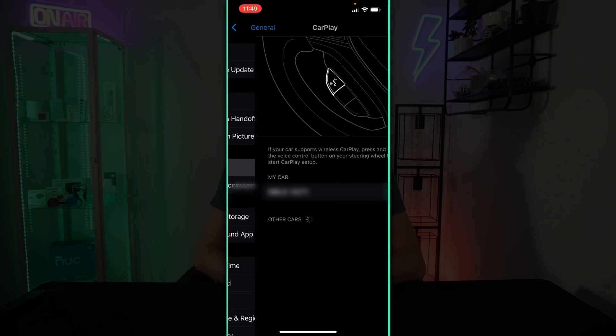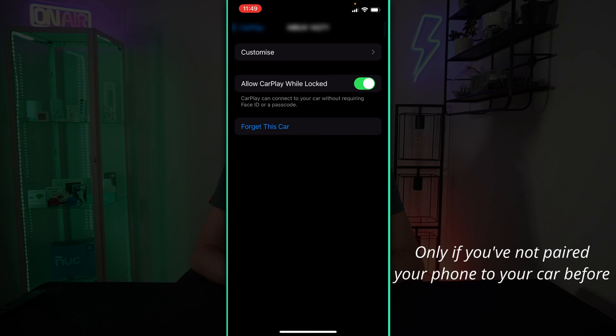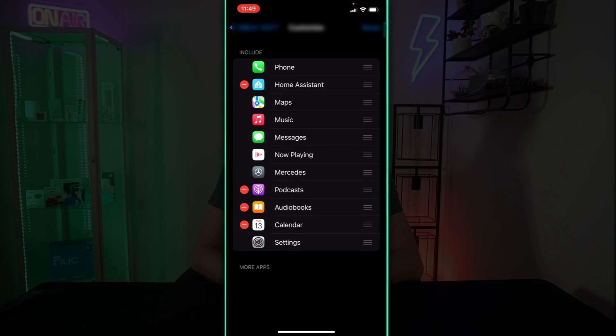The next thing you need to do is ensure that the Home Assistant app is visible from within the car entertainment system. To do this, go to Settings on your phone, select General, and then CarPlay. For the next bit, you need to have your phone connected to your car so that you can include the Home Assistant app within the list of apps available. Once connected, select your car and then add the Home Assistant app to the list.